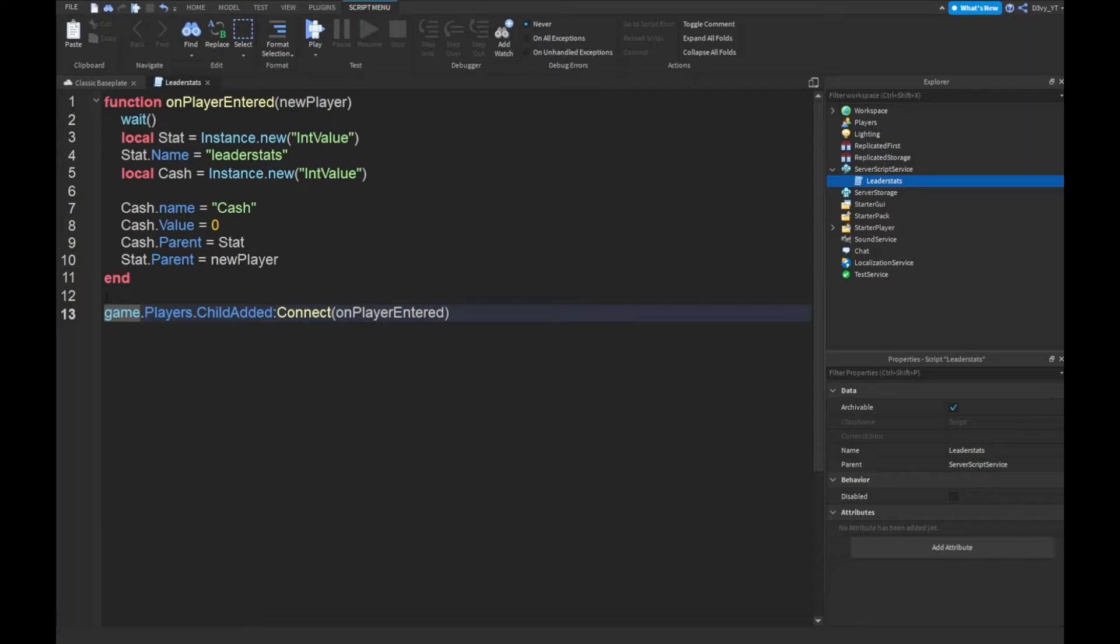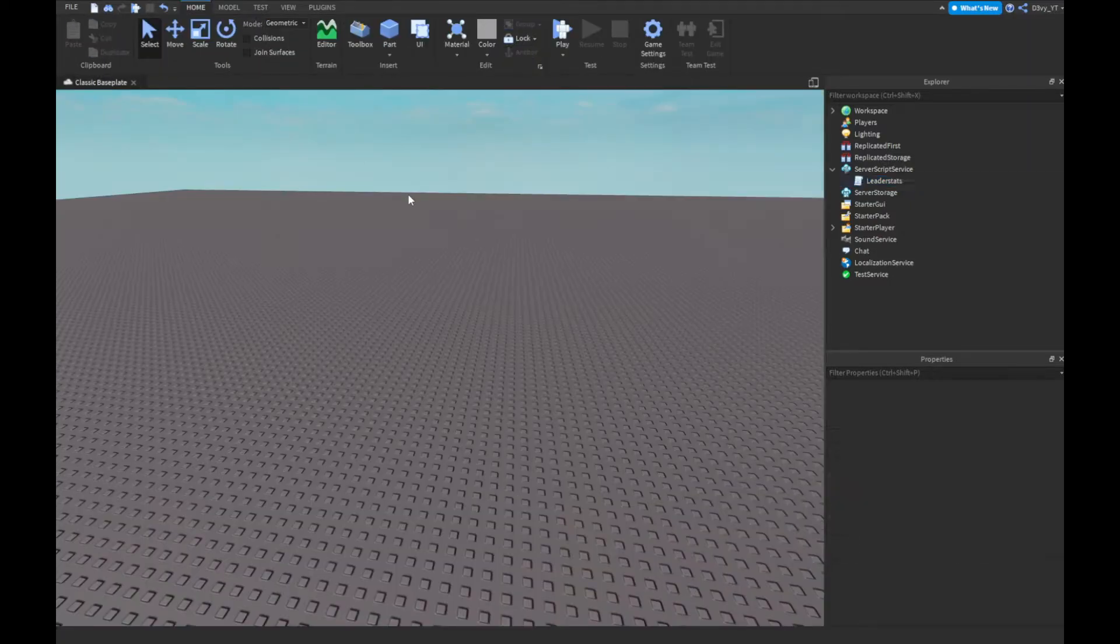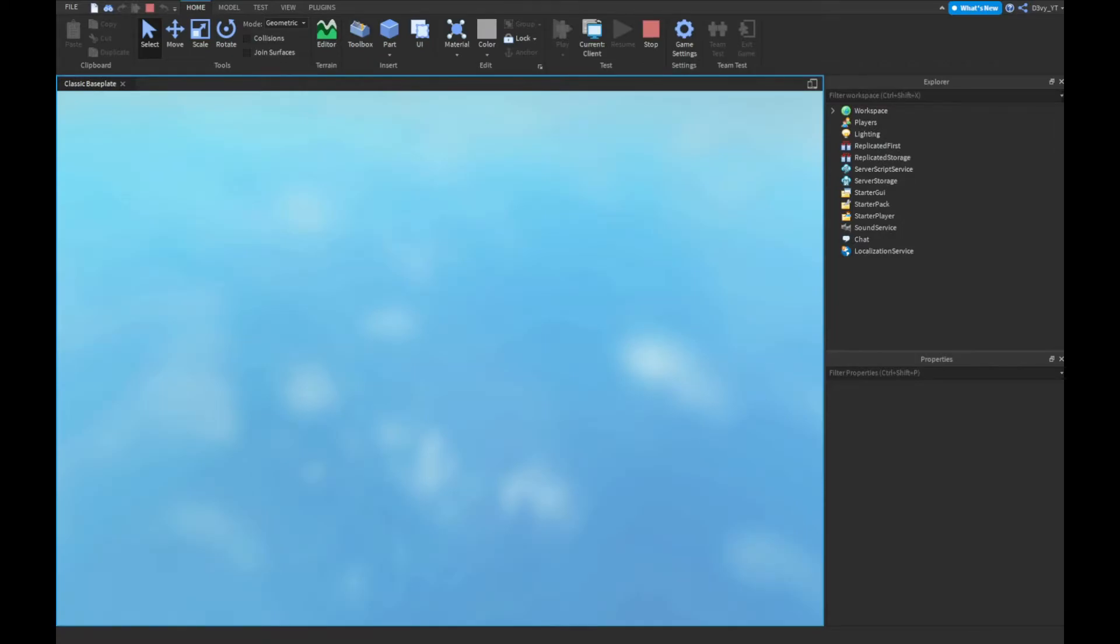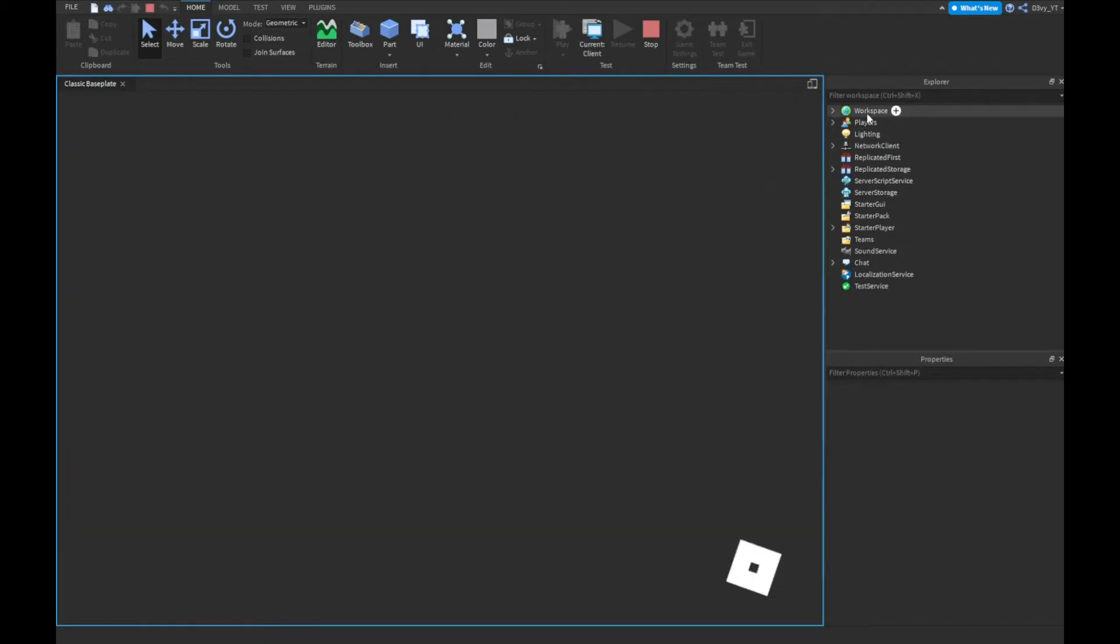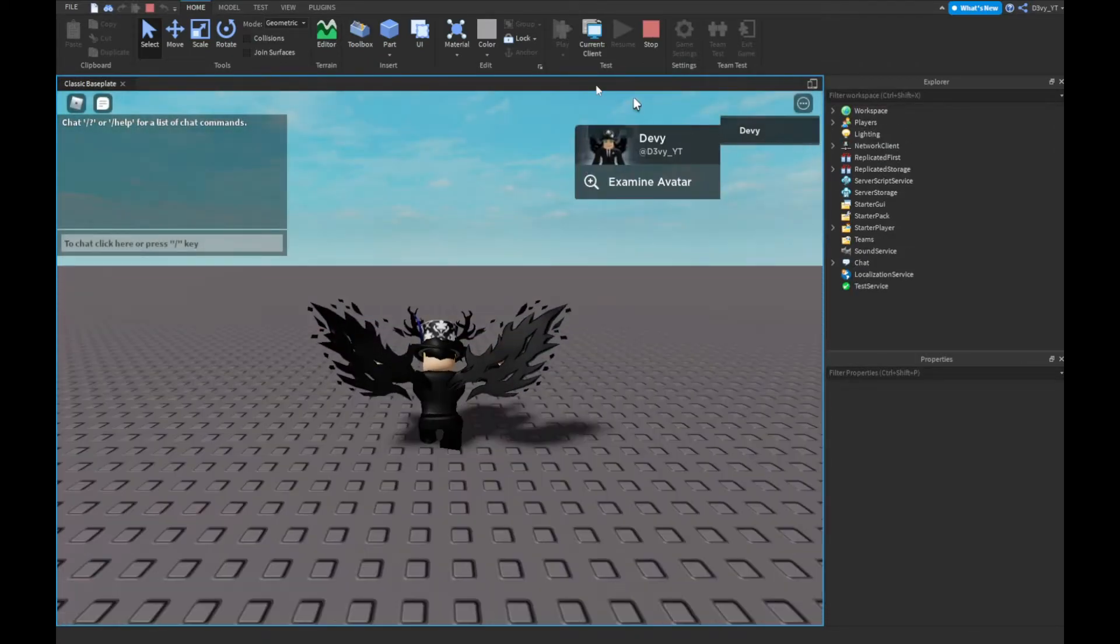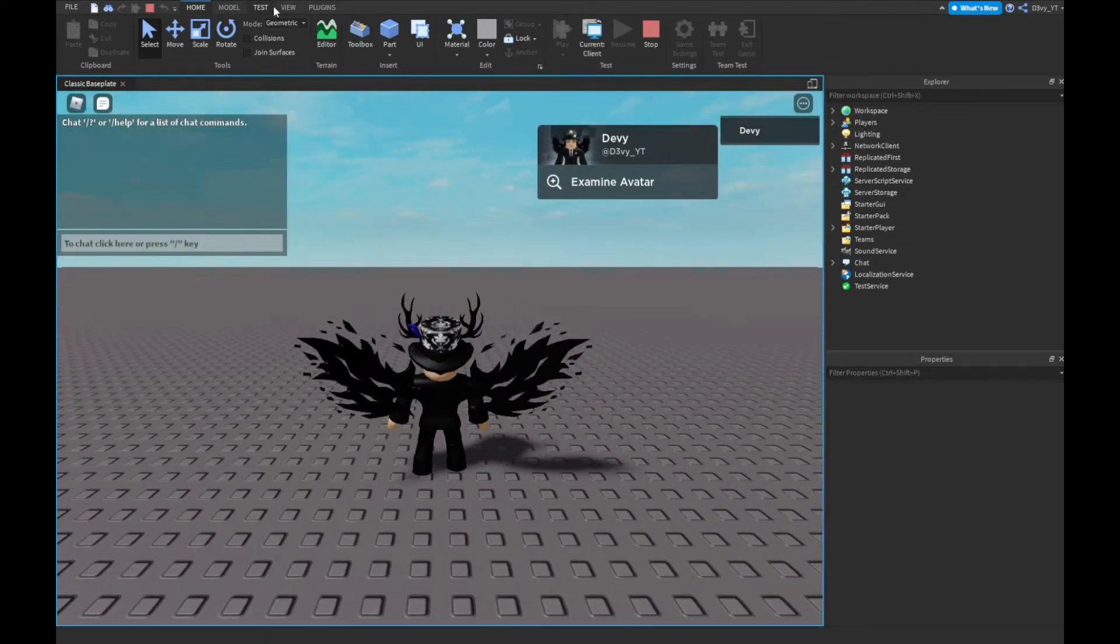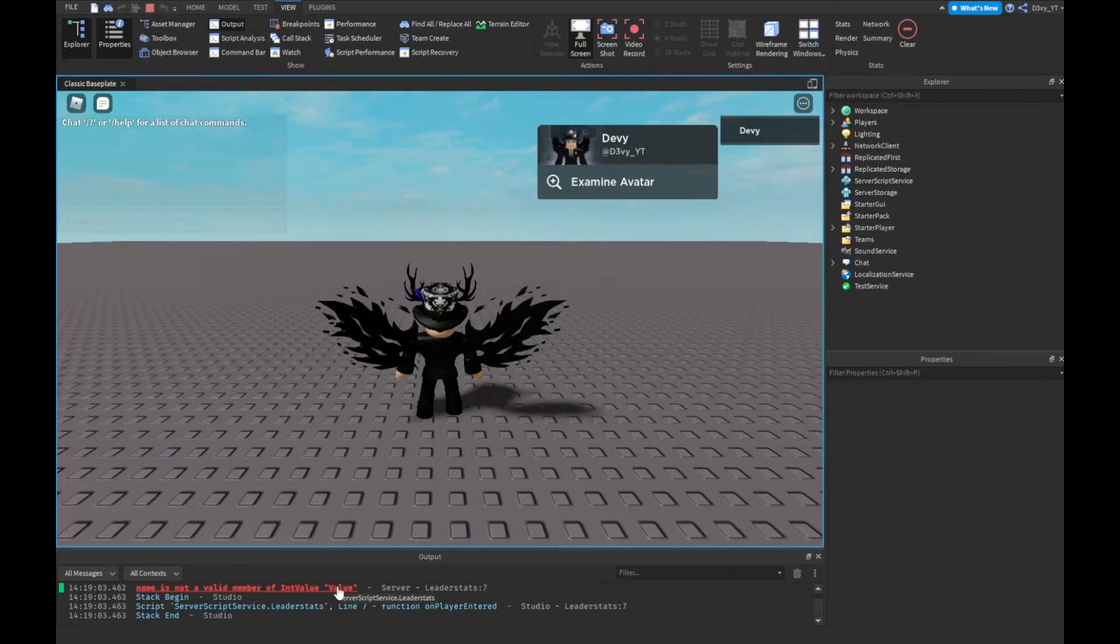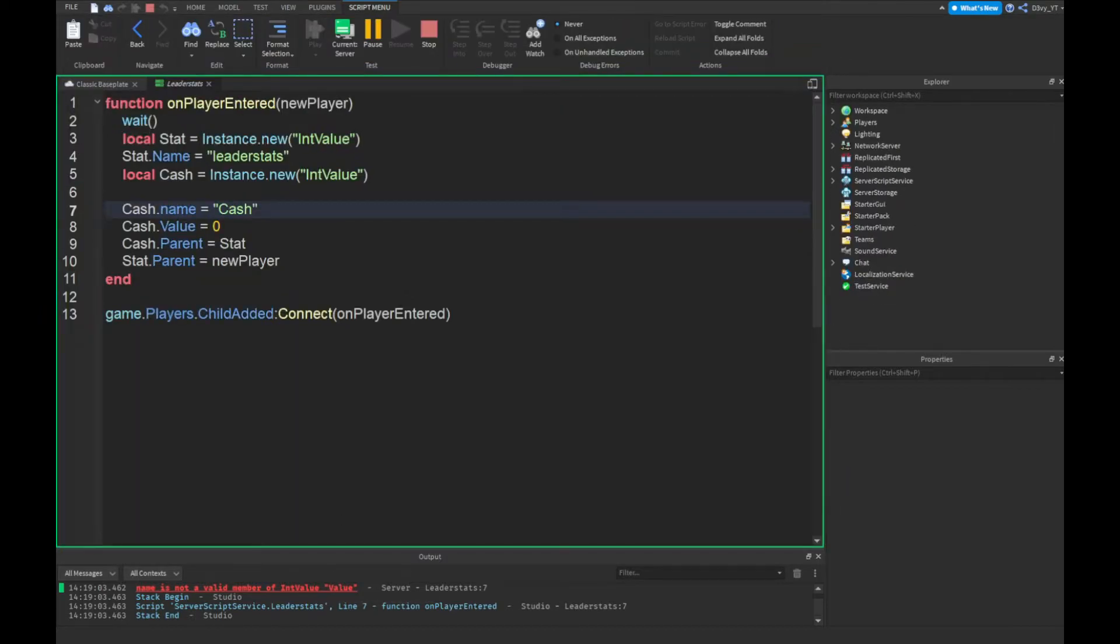Alright guys, so now that we are done the first script, if this works we should see a little cache thing. So as you can see we don't see it, sometimes we've done something wrong. So let's check over here.